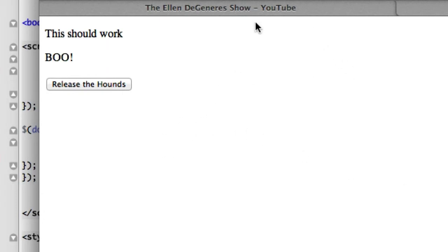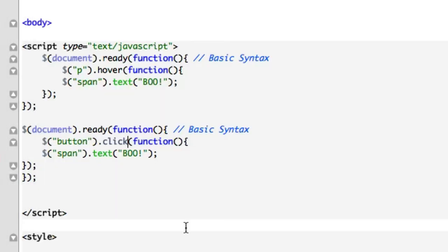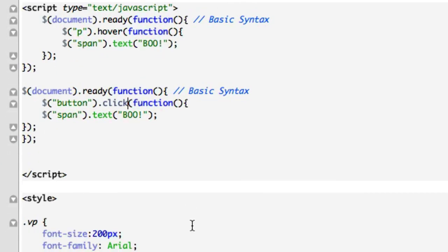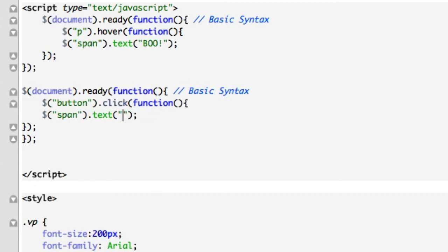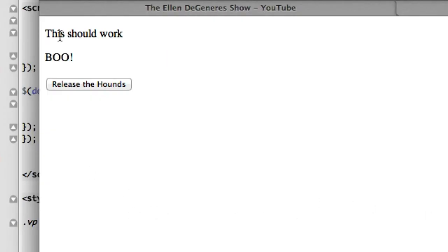So let's go ahead and reload this. Hook is the best movie of all time. Scroll over. This should work. There it is. Release the hounds. Should come back. Didn't come back. Why didn't it come back? Because... Oh, because we got to change this. We'll say... I'm back. We'll save it just like that. Let's reload it. This should work. Boo. Release the hounds. I'm back.